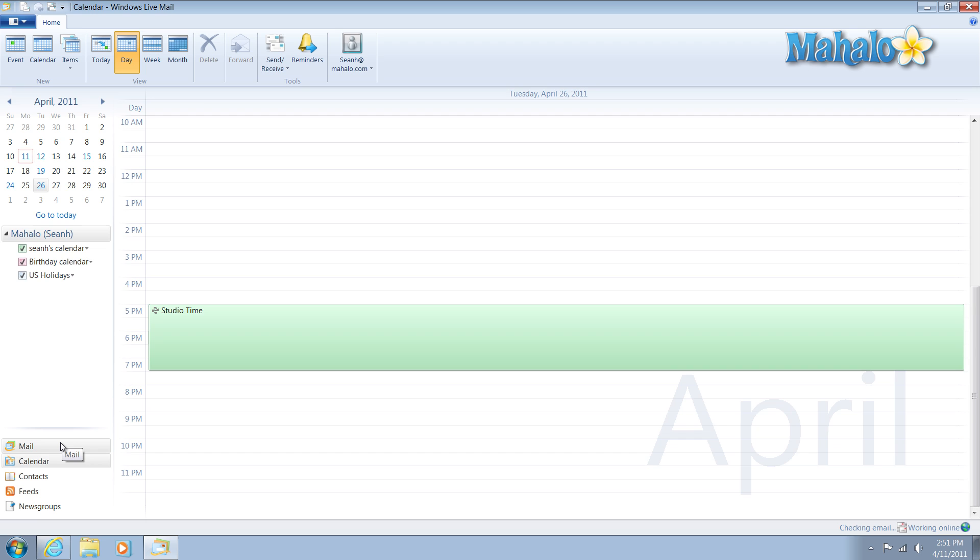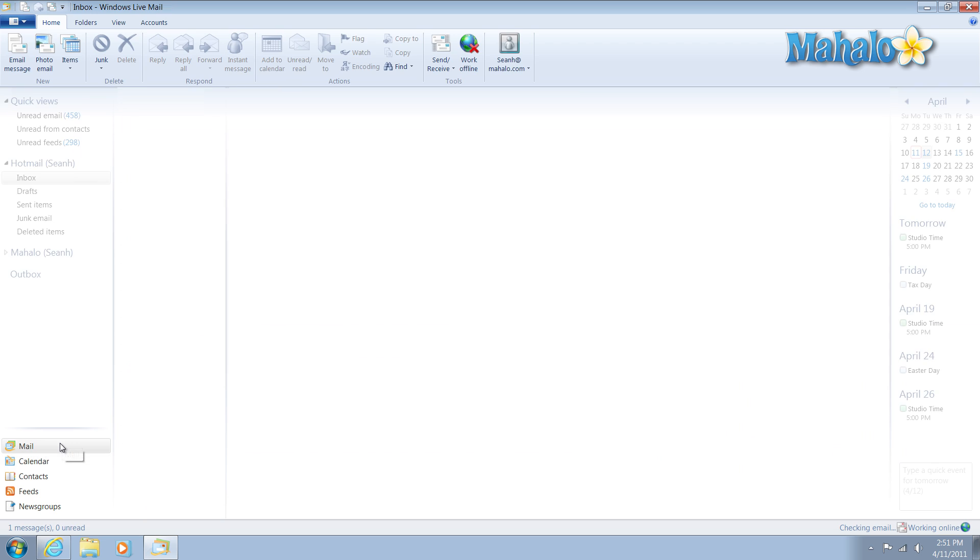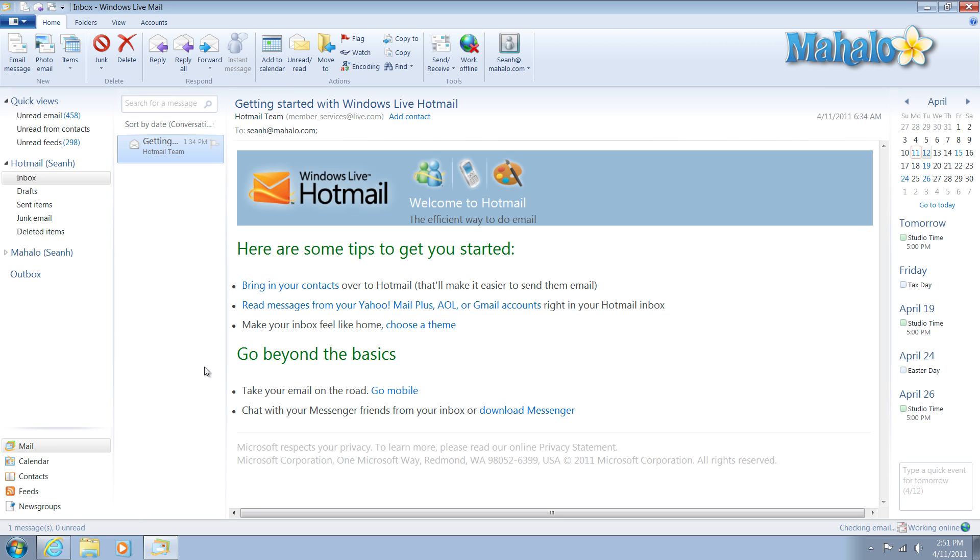And then I click back on mail. And I'm right back to my mail client. That's just one of the helpful features inside of Windows Live Mail.